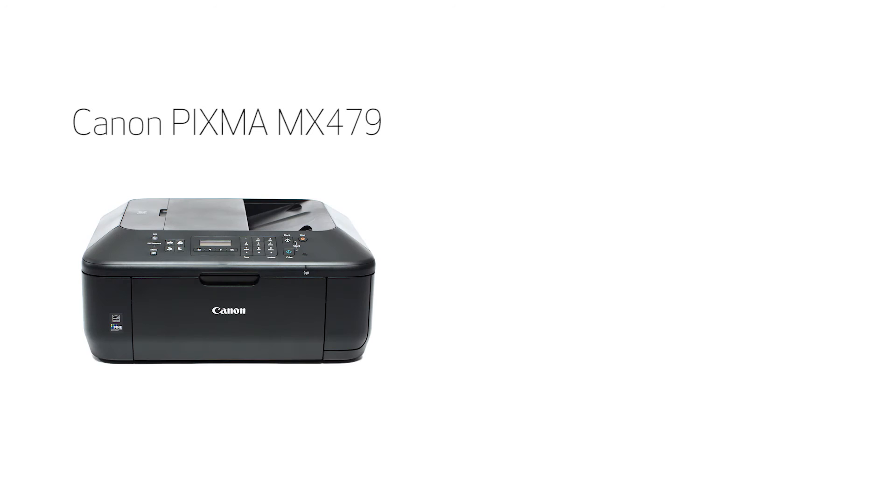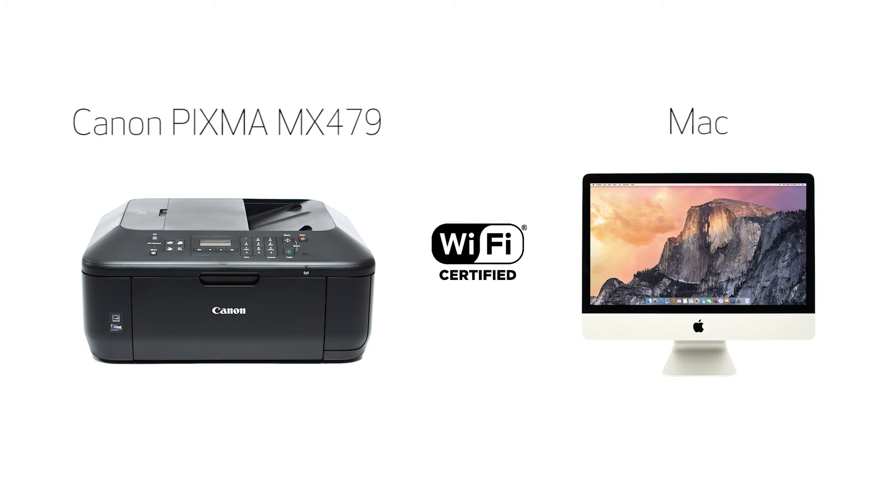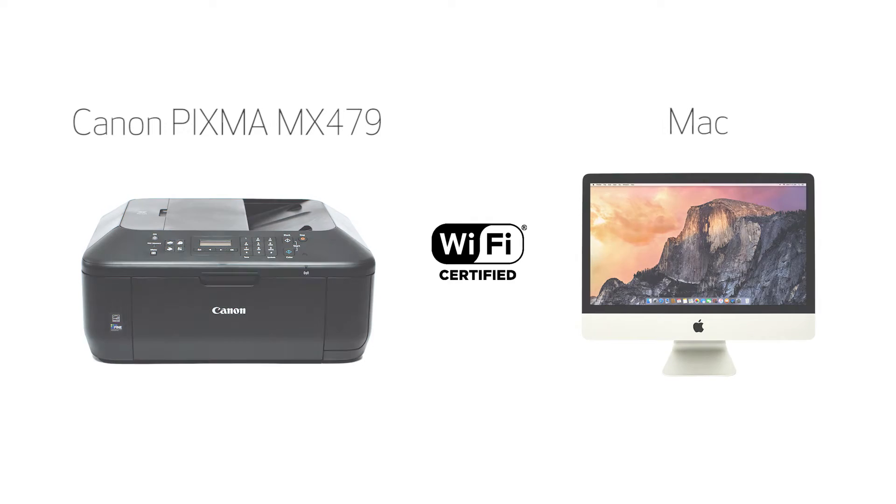In this video, we'll cover how to set up your Canon PIXMA printer on a wireless network using the standard setup for use on a Mac. Let's get started.